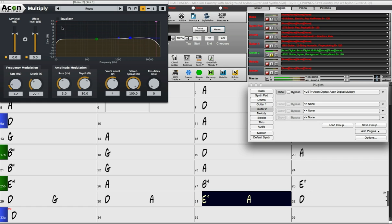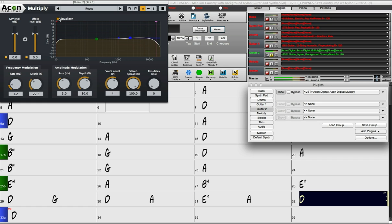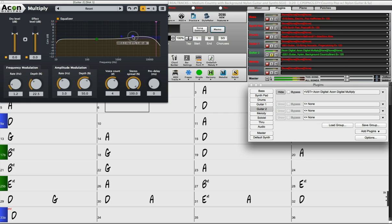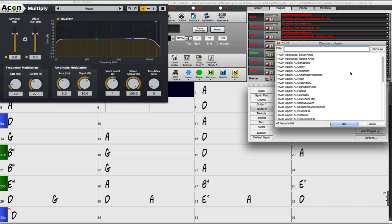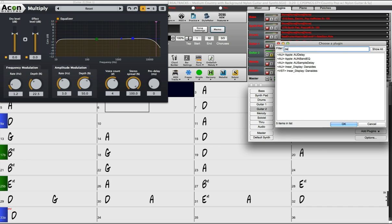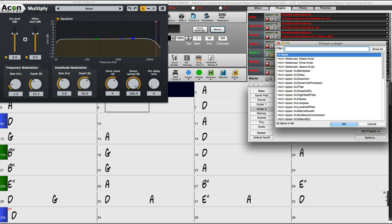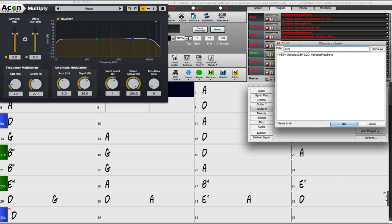I'm going to add another plugin to this chain. For example, I want to hear something that's a delay or echo. If you're searching for a specific plugin you can type in keywords, for example delay. I'm going to try this echo plugin.